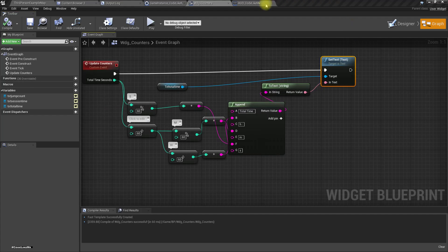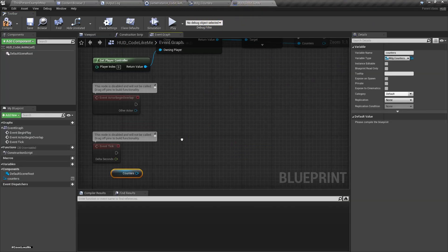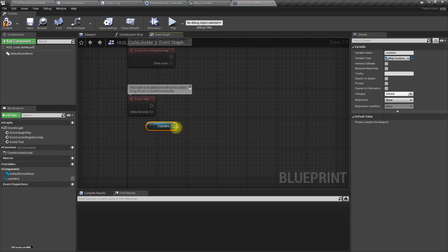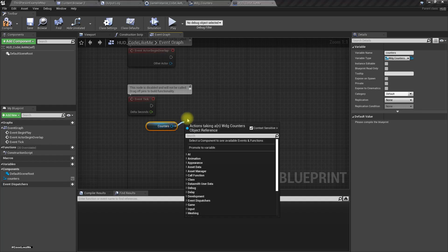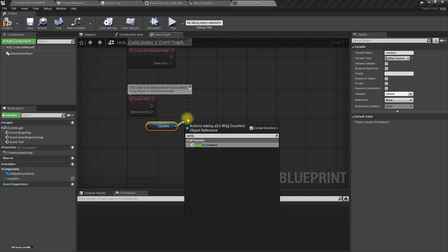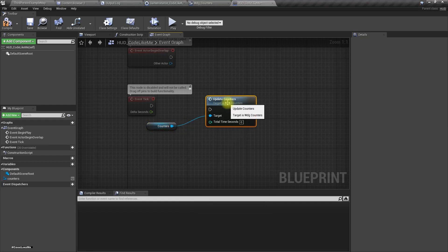Now let's go to the HUD and call Update Counters, passing the Get Time Seconds value for now just to test if the counters are working.